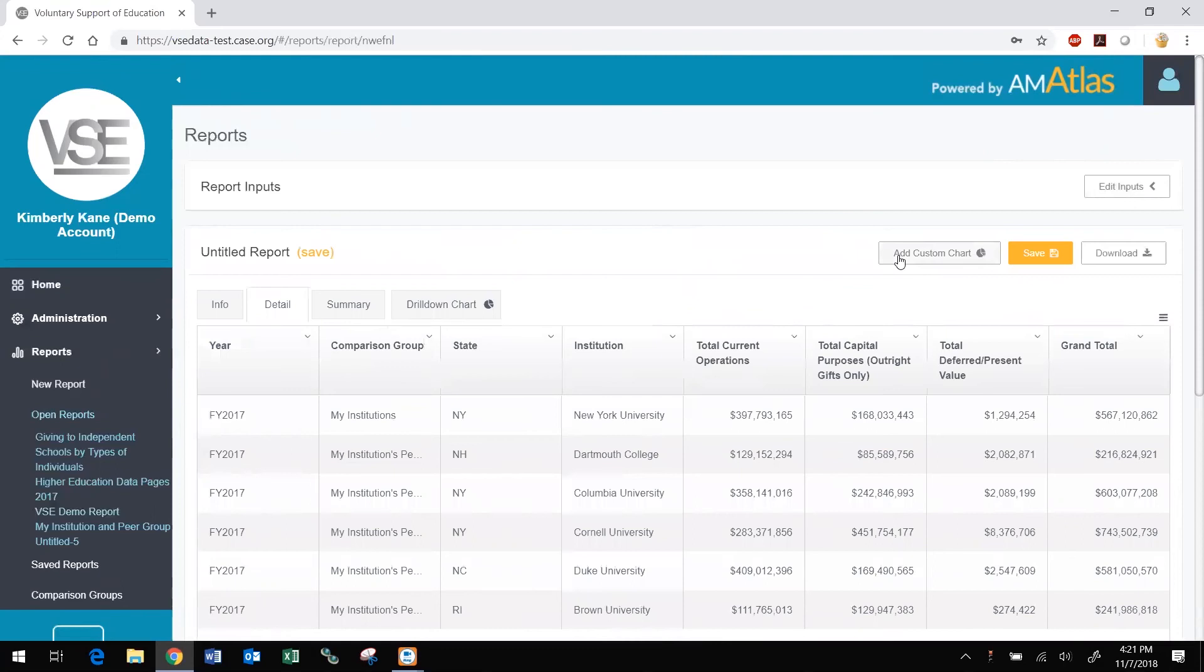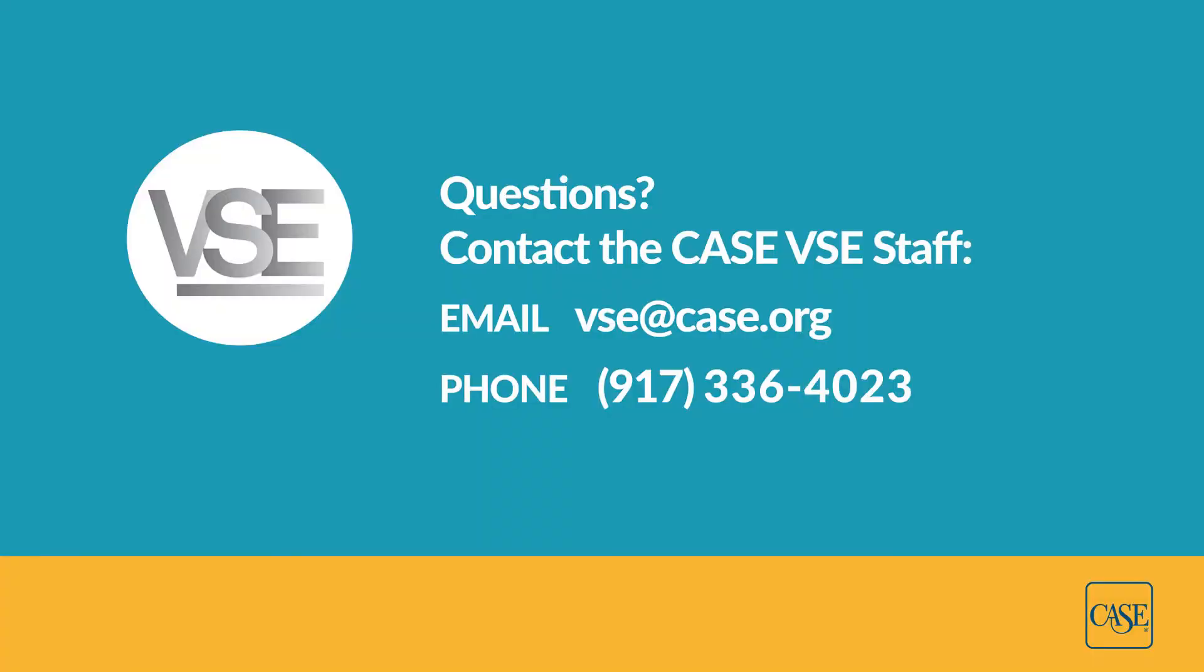This concludes our review of how to create and edit DataMiner reports. View our other DataMiner instructional videos for tutorials on creating and editing comparison groups, working with reports on the screen, and more. Contact the CASE VSE staff at vse@case.org or 917-336-4023 for assistance using DataMiner, or to request a complimentary DataMiner training session.